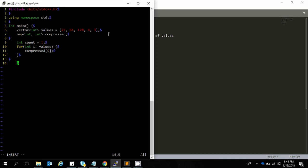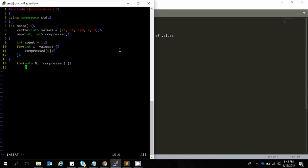Now we loop through all of the compressed map entries and create a reference for each. We create the mappings for the original array. Three comes first because inside a map all the entries are automatically sorted. So we say i dot second equals count plus plus.